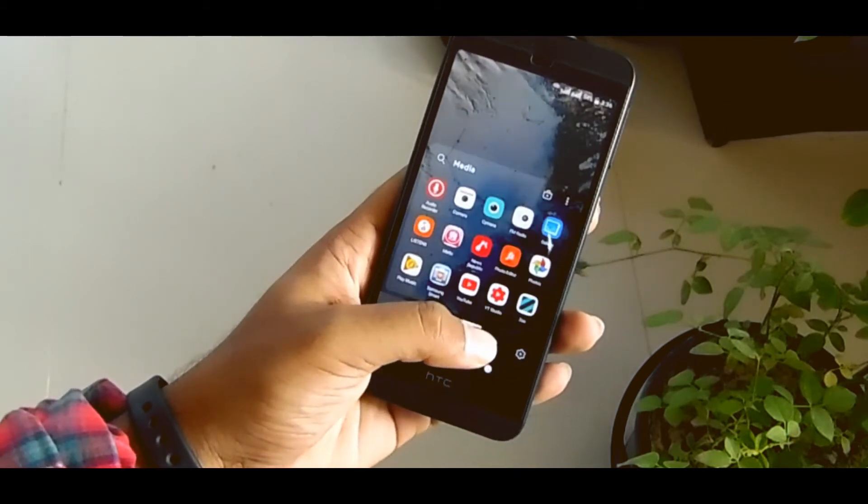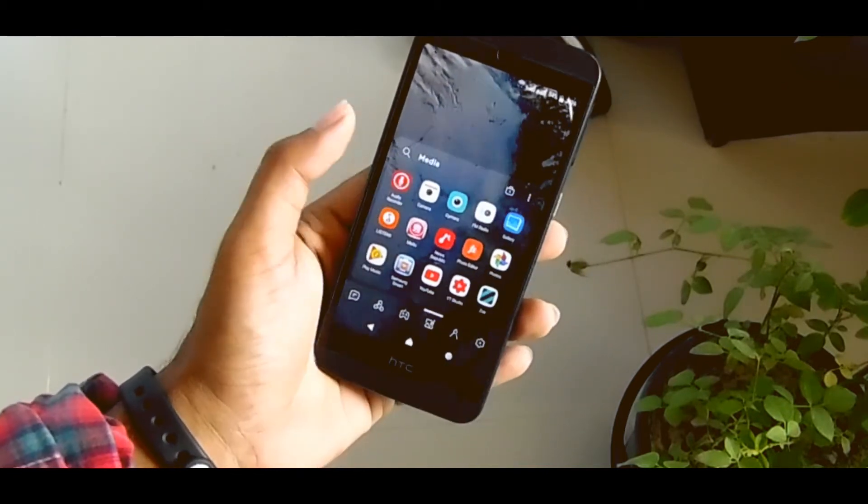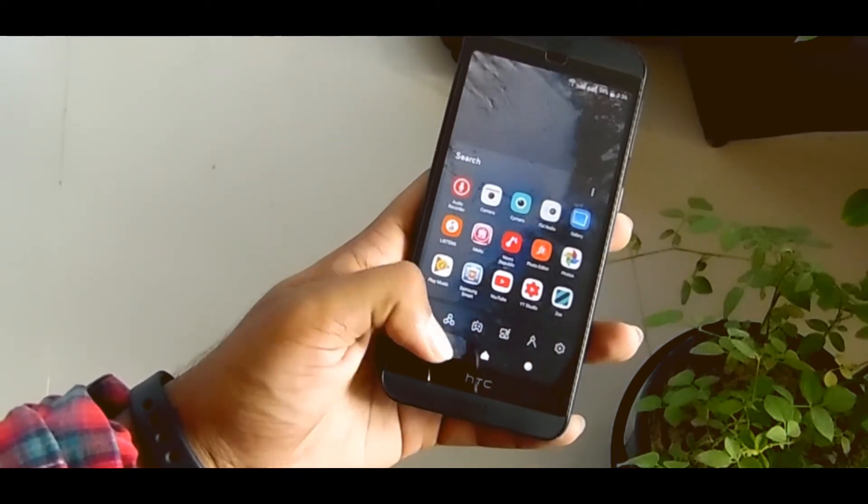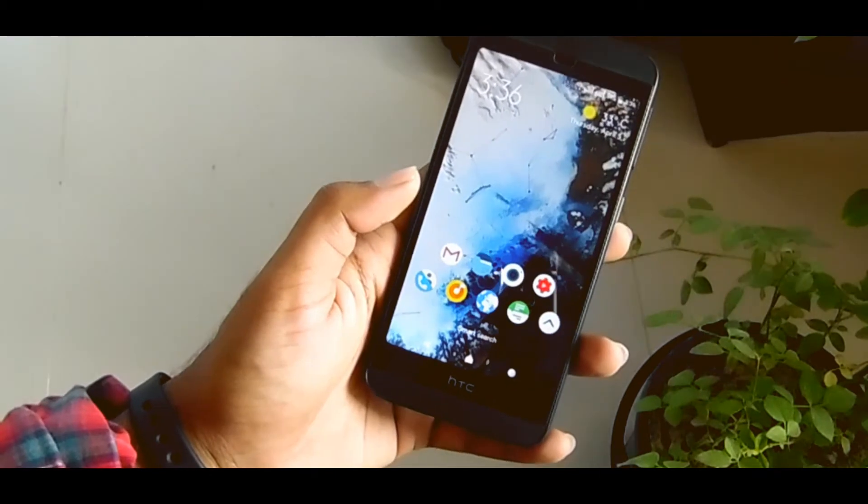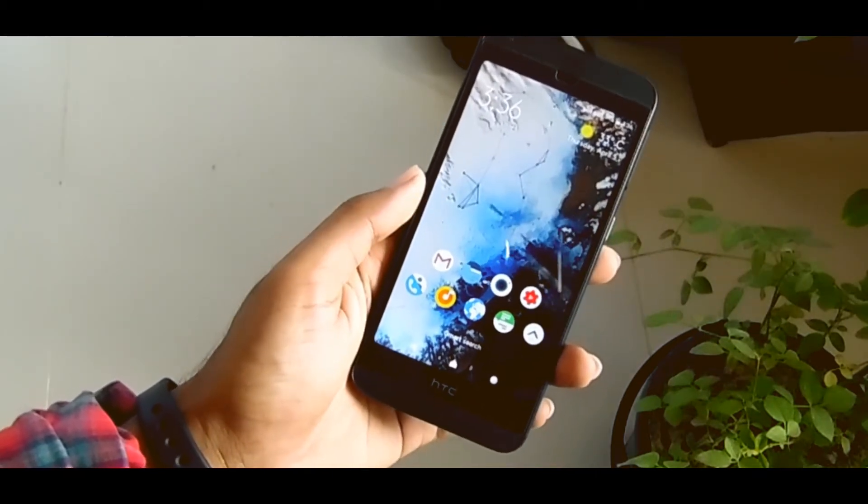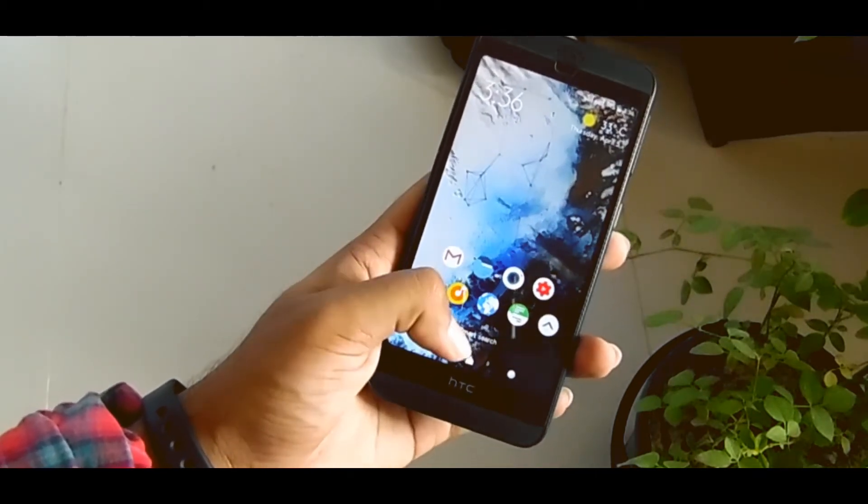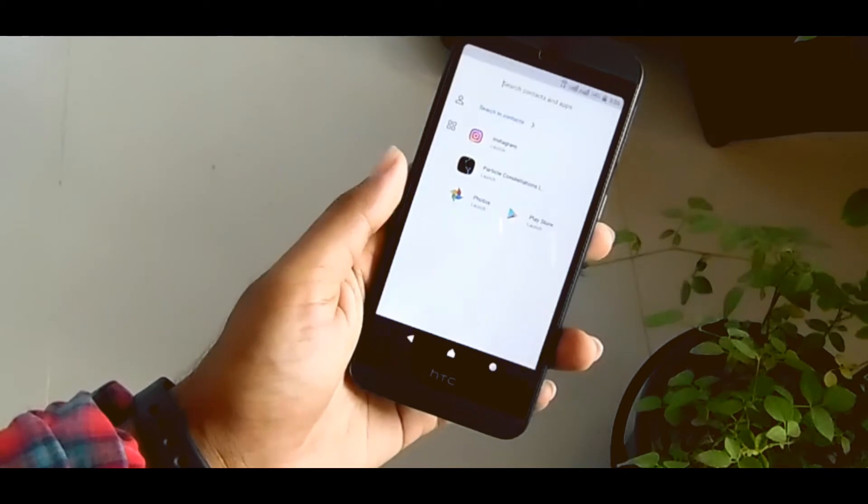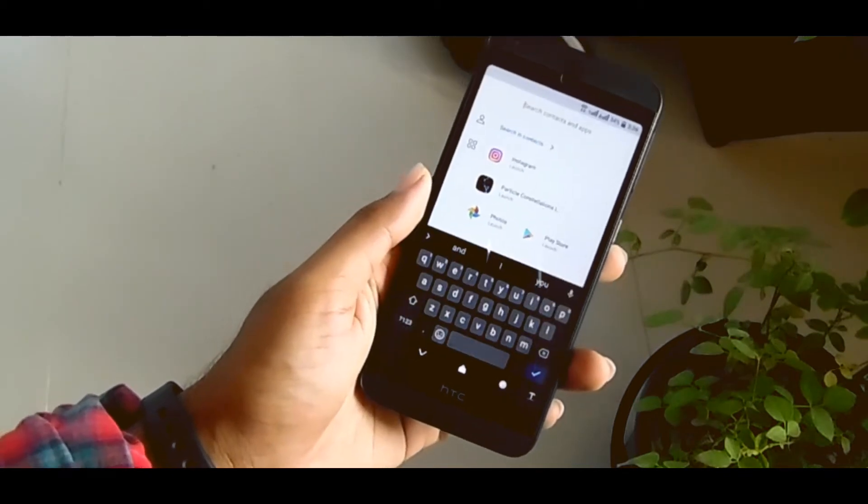You can even search from here. This launcher came with many great features and you can see here a smart search. If you tap here you can search anything you want.